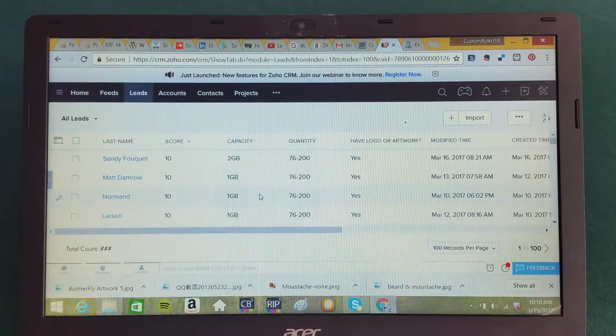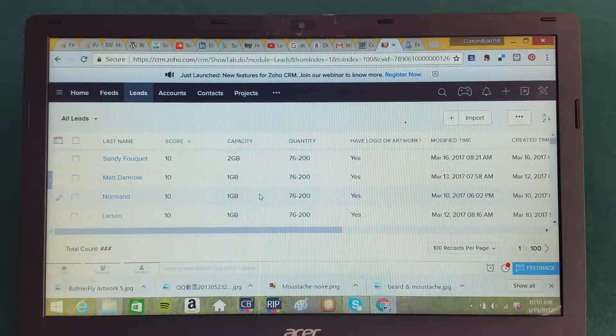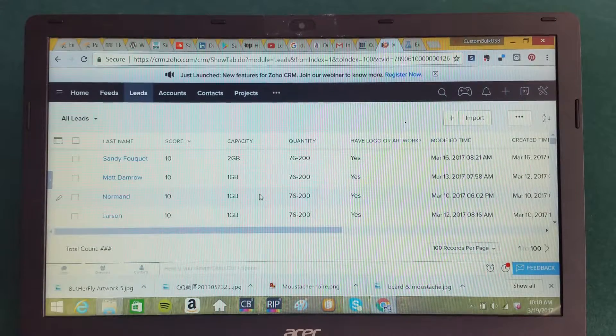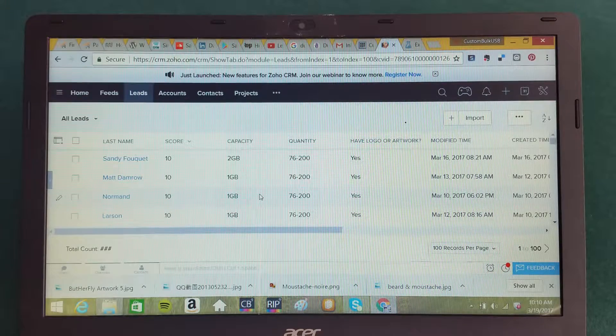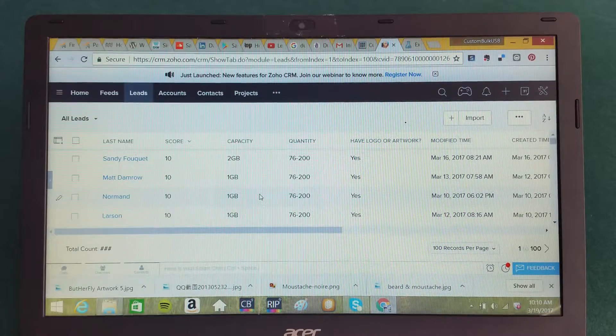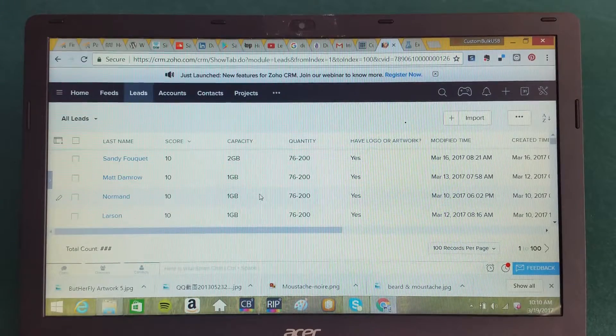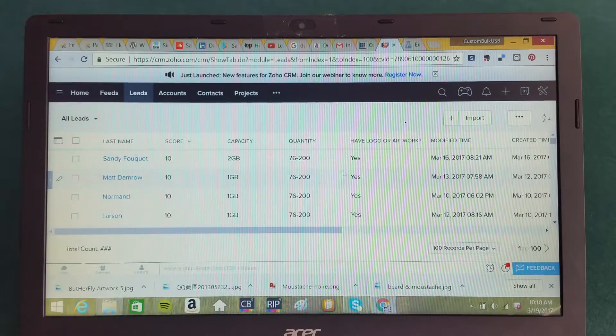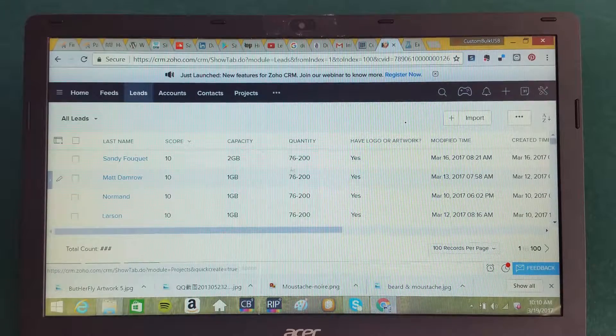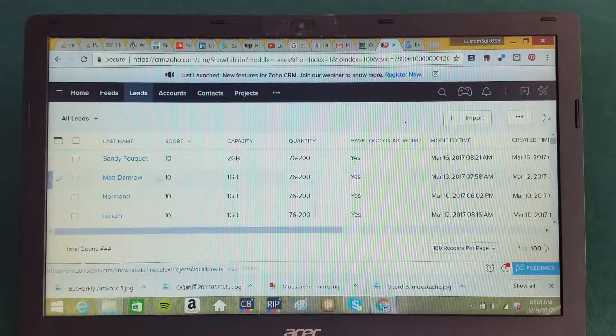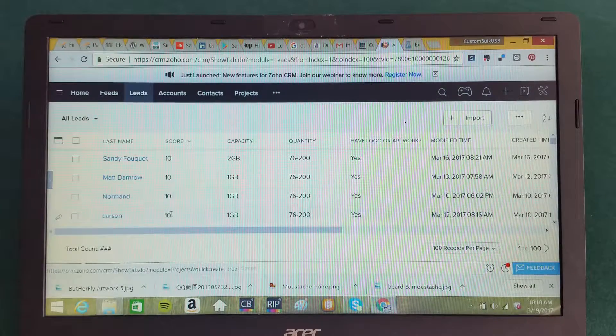When you decide to prioritize which particular orders to go after, how do you do that intuitively? We take that intuition and we capture it within our CRM system. And by doing so, you can see here a score is assigned.